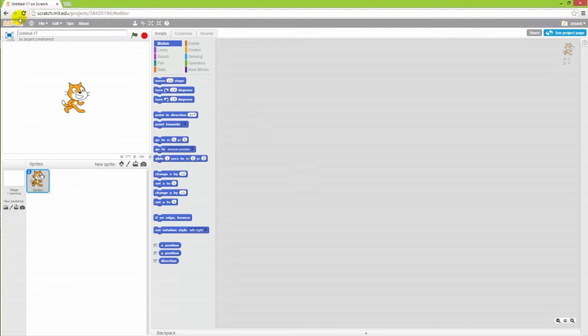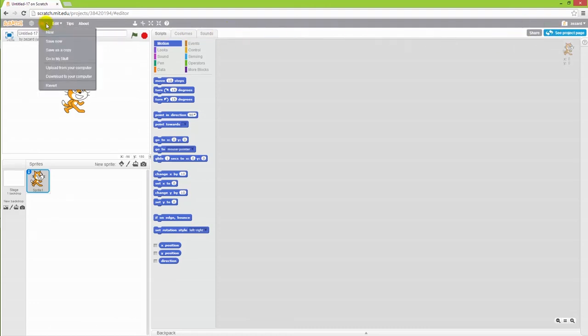On top here you have the edit field, which is used for working with the files that you are producing and also some tools to work with the graphics.